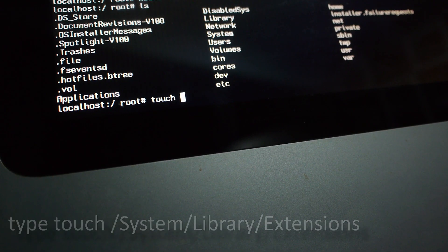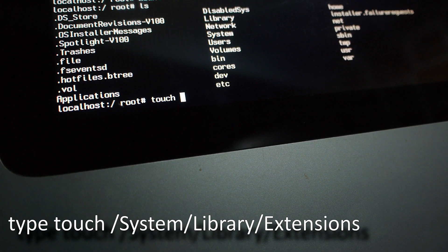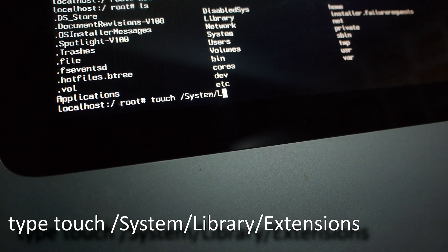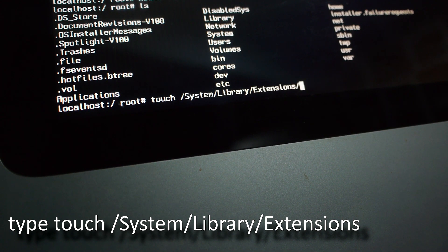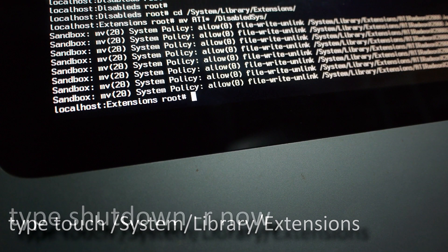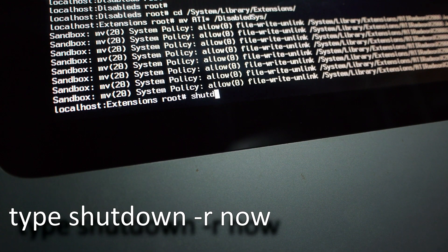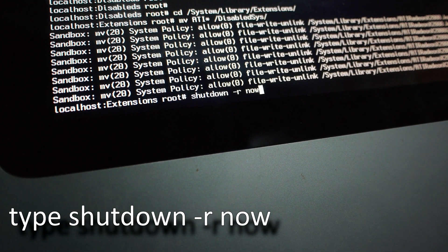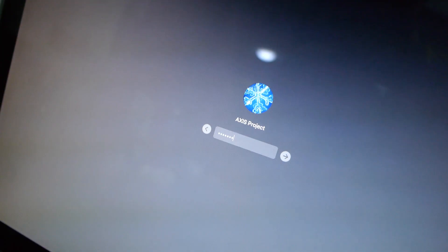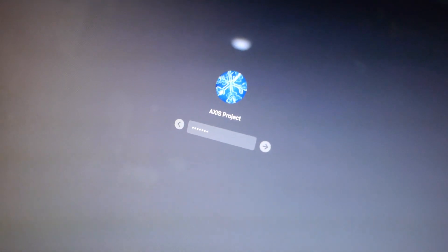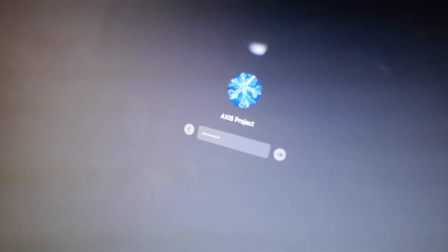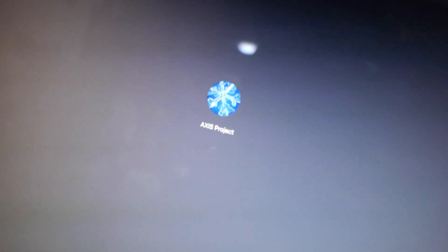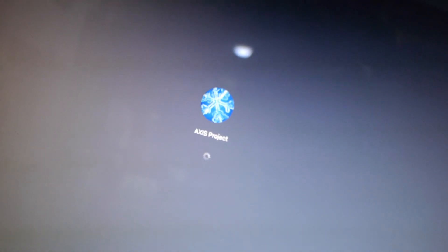Now to finish the process, type touch /system/library/extensions and then hit enter. Then type shutdown -r now and click enter to restart your computer. Your computer might restart automatically twice but it should now boot into the logging screen and you should be able to use your Mac.